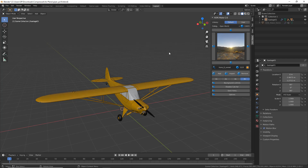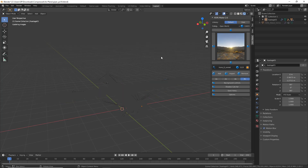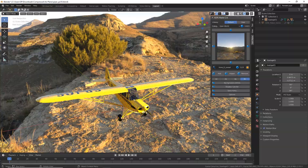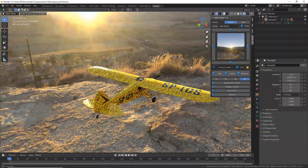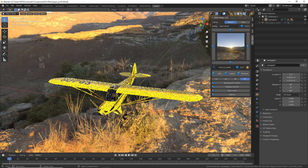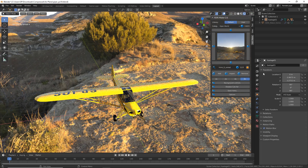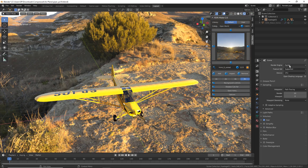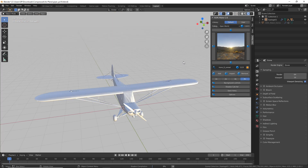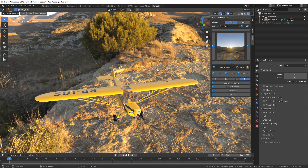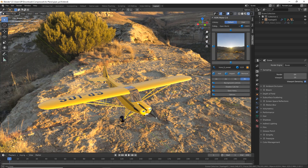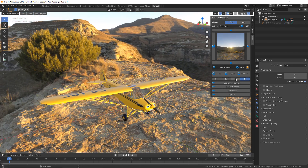We can't see anything because we need to activate the viewport shading. Since we are working with Cycles this is going to take a little bit more time to clear the noise, so we are better off working with Eevee which is better for real-time rendering. Now we have it and we need to start working with some parameters.